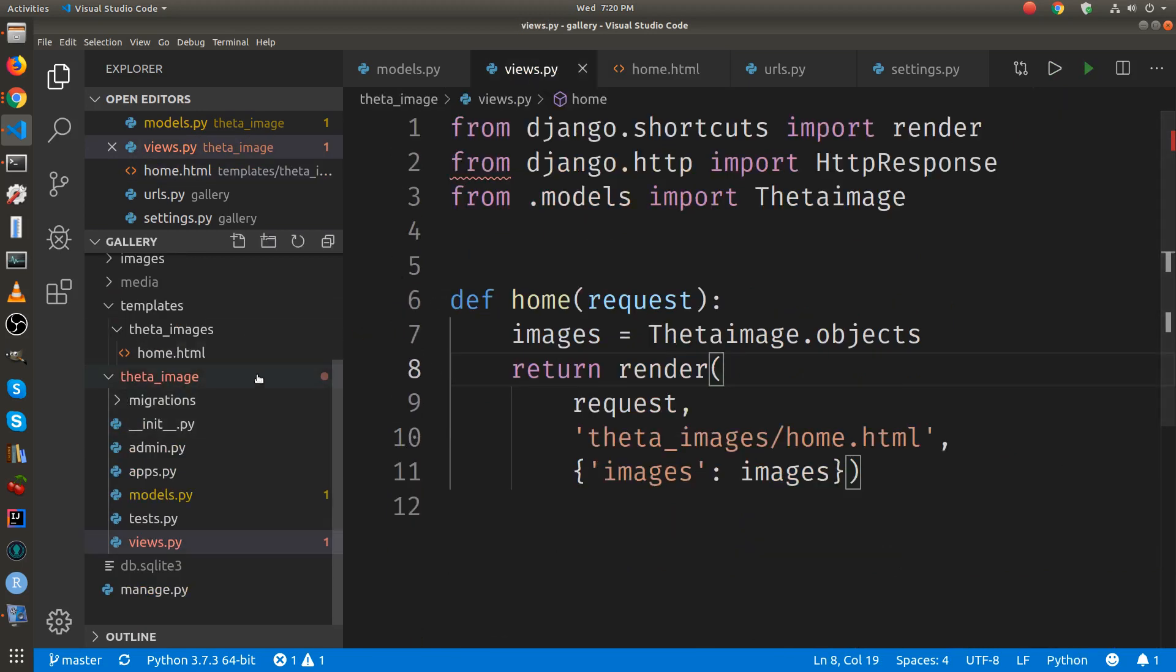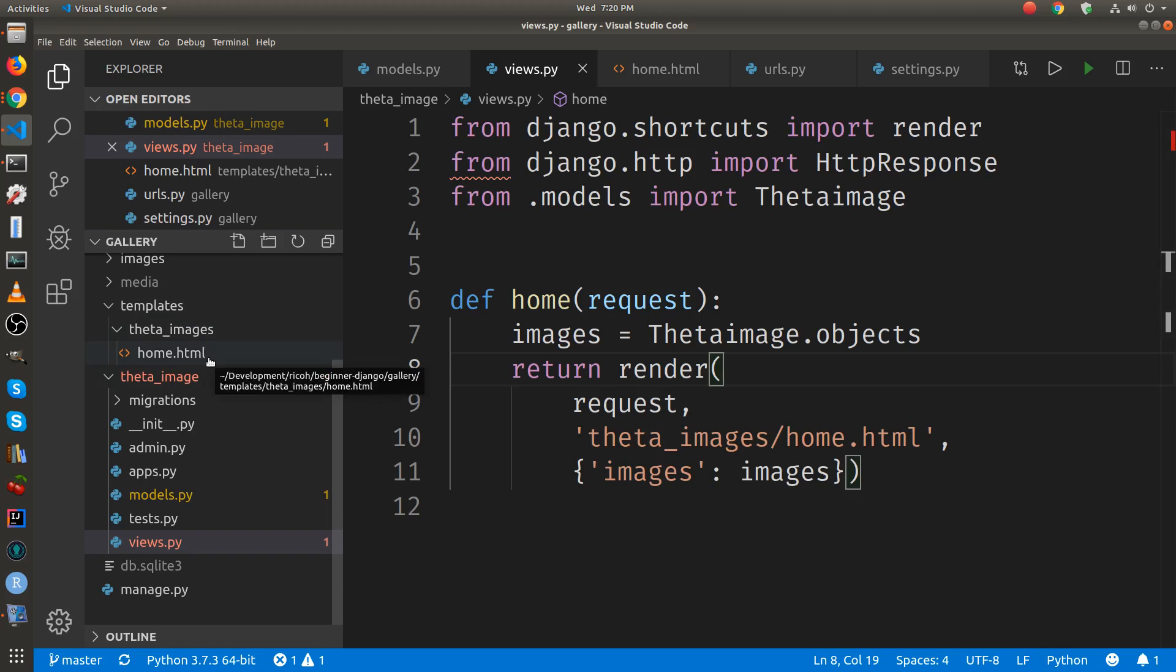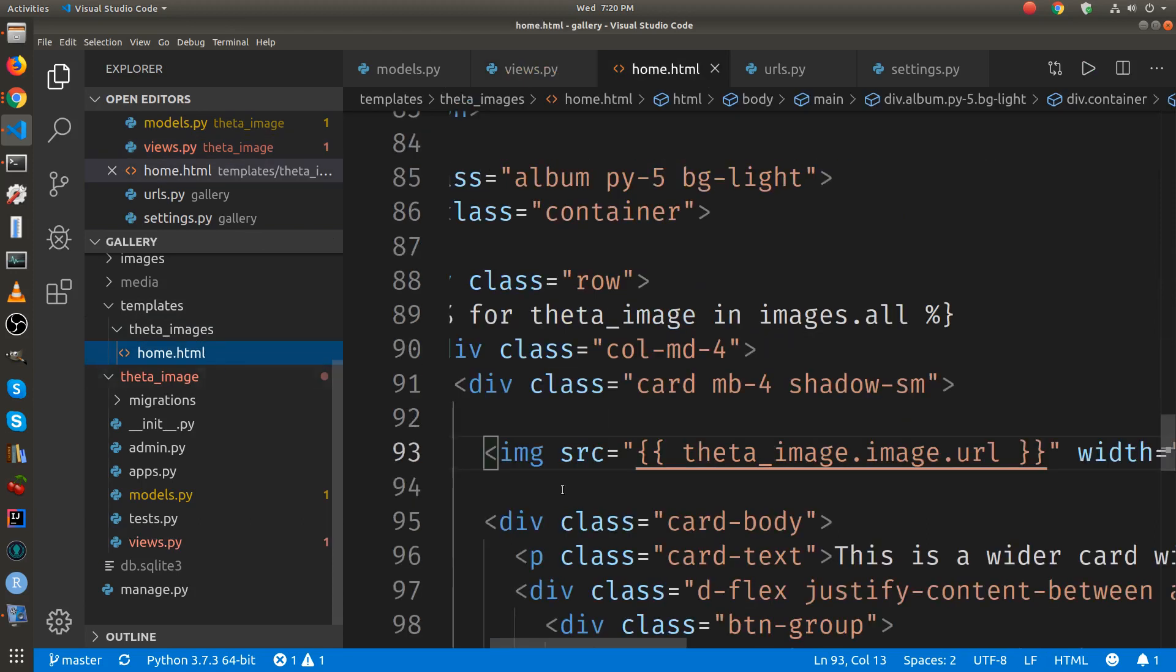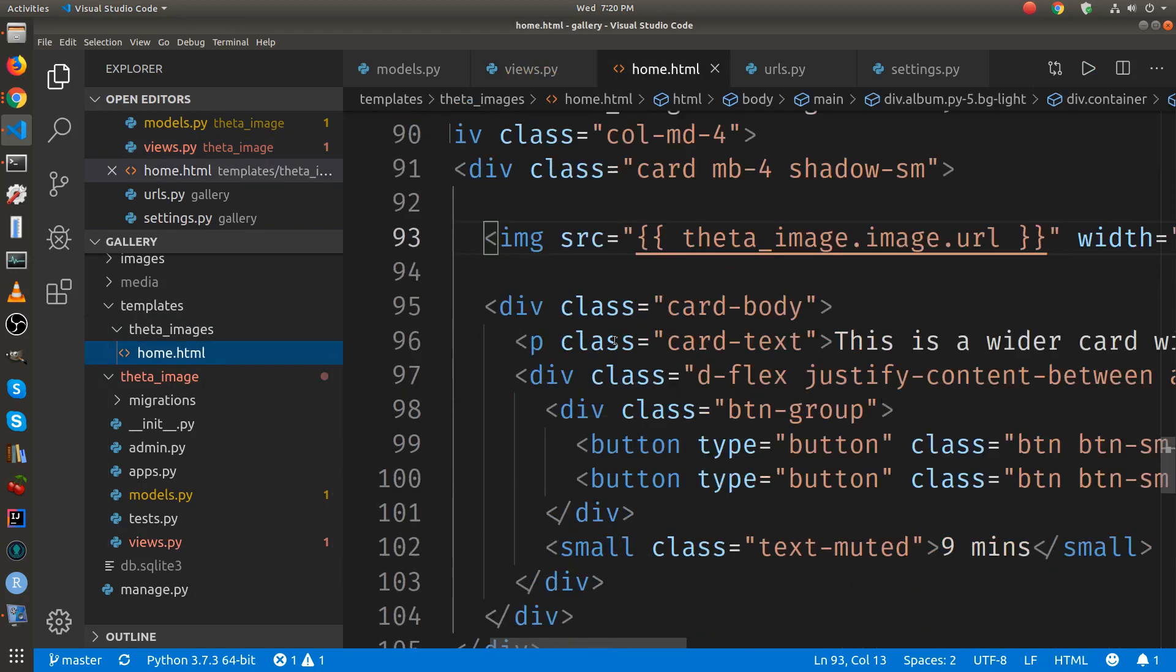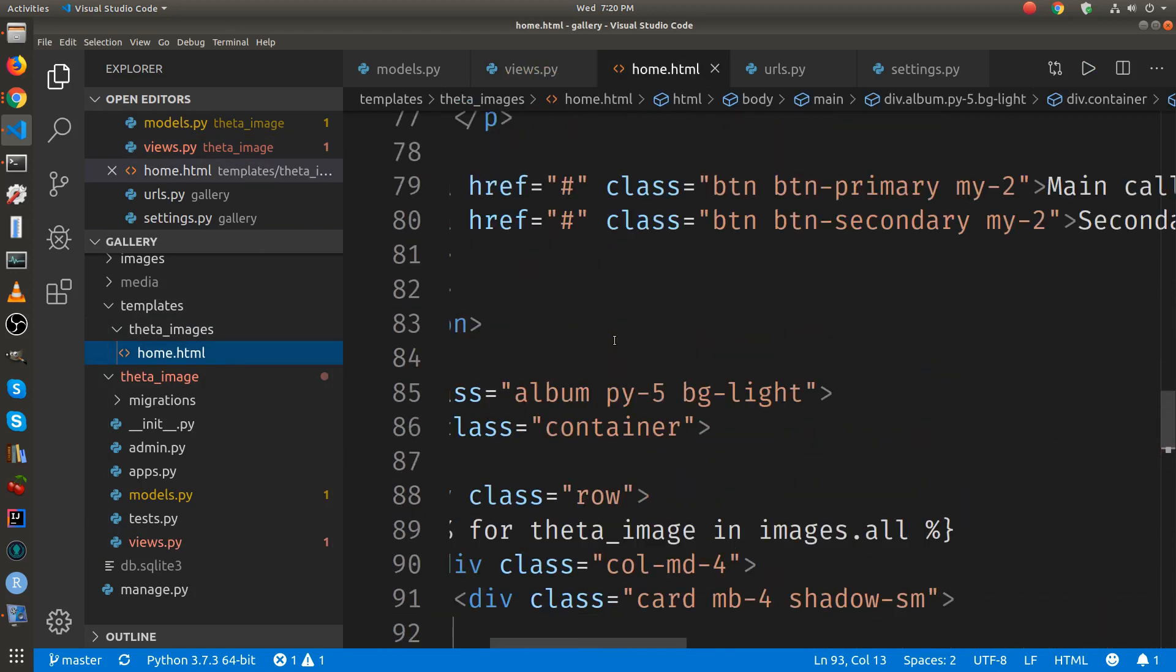The HTML file is in a templates directory that we created, and it's HTML. And there is some specific syntax to Django.